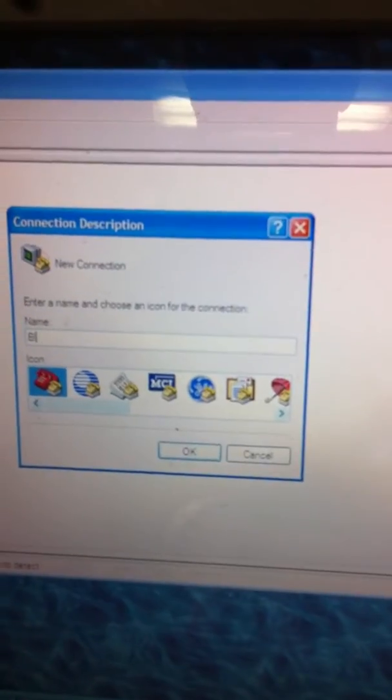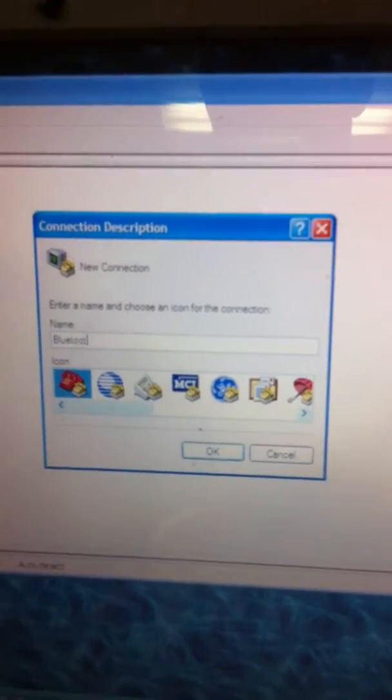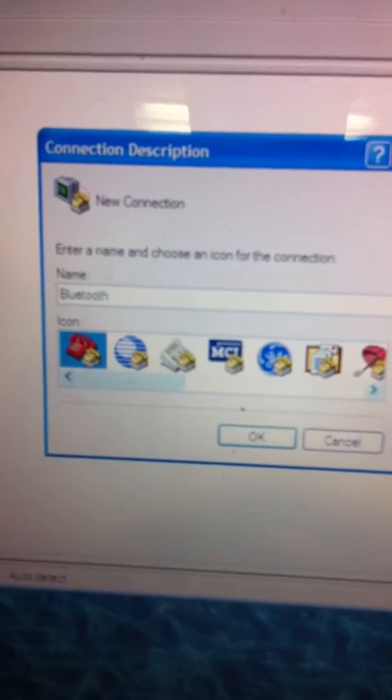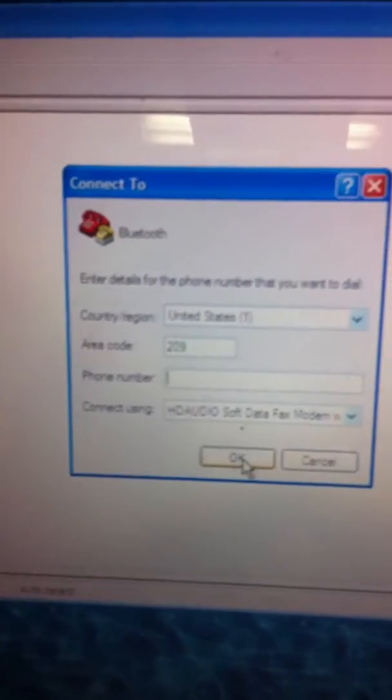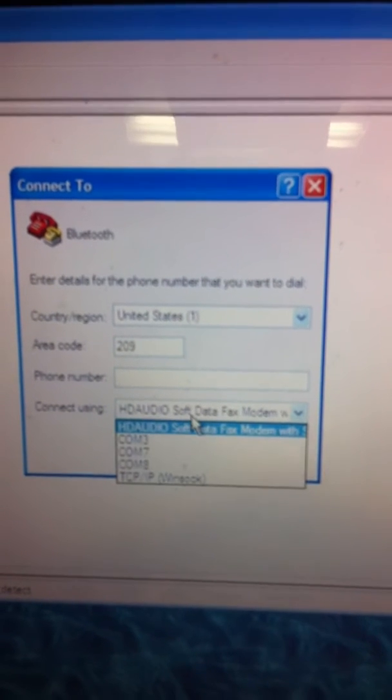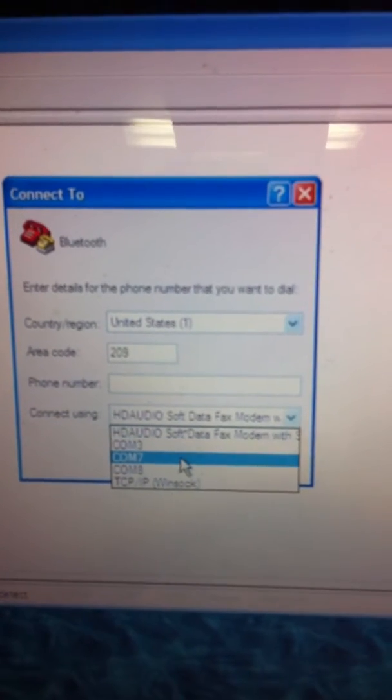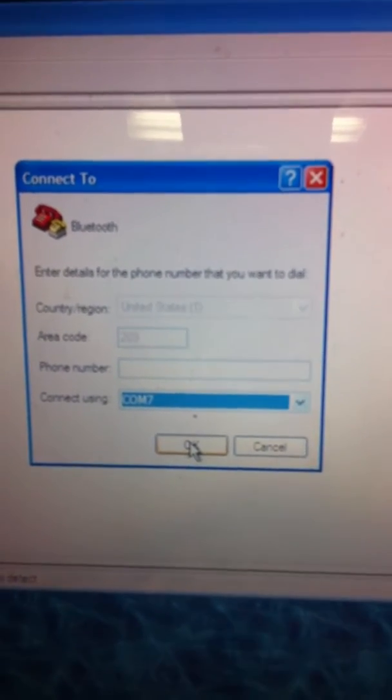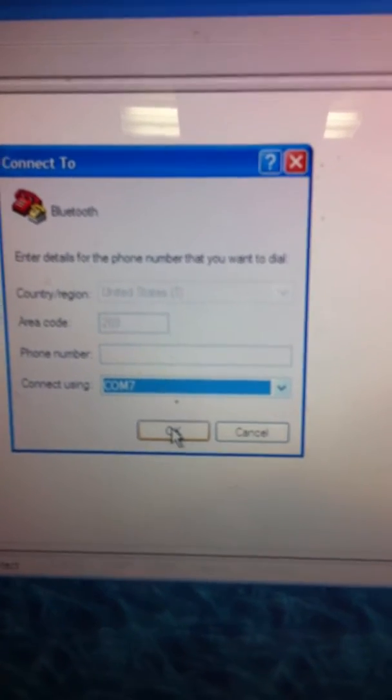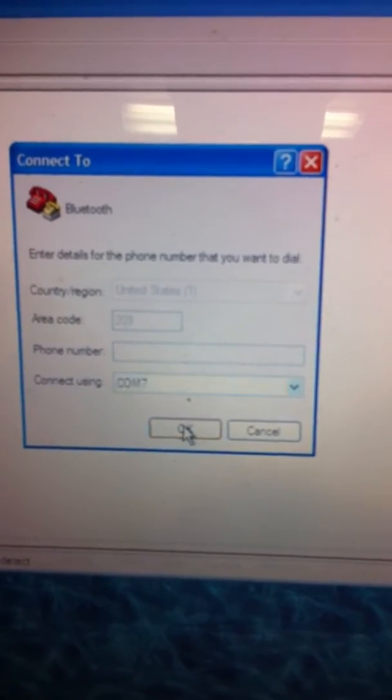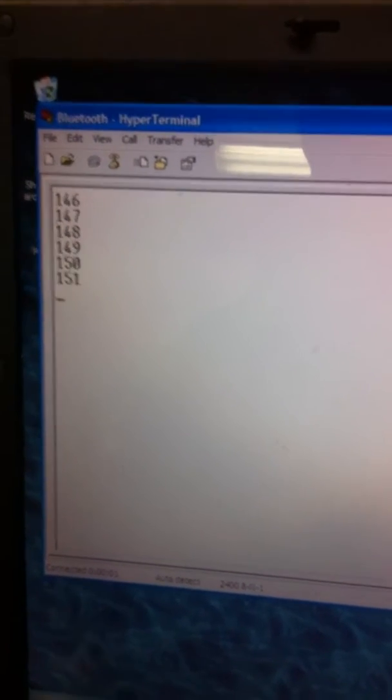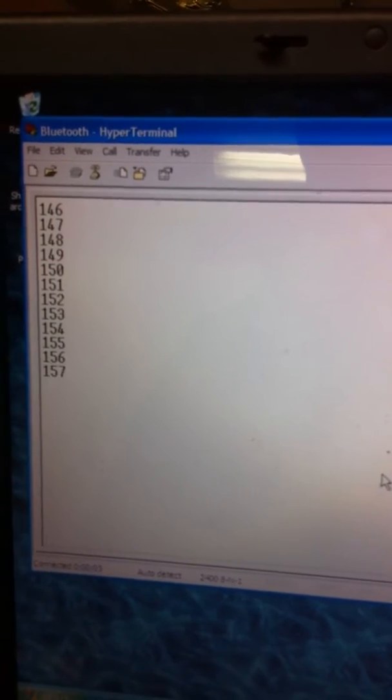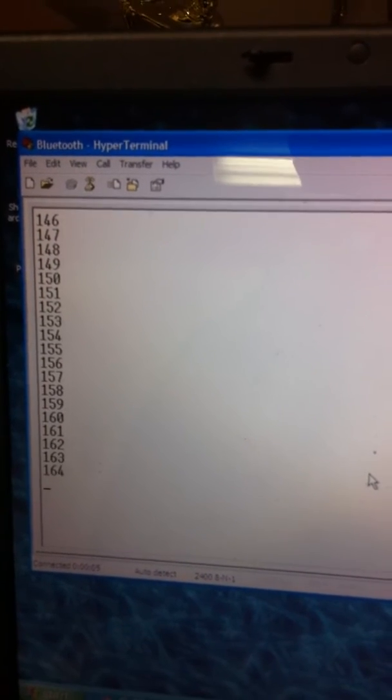So we're going to go ahead and name this Bluetooth. We're going to click on COM7 because that's the one we found on the outgoing SPP port. Click OK, and as you can see, there's a counter on there. You can see the counter counting already.